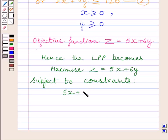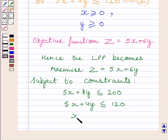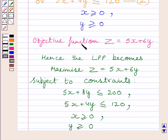The required LPP becomes: maximize Z is equal to 5x plus 6y, subject to constraints: 5x plus 8y is less than or equal to 200; 5x plus 4y is less than or equal to 120; x is greater than or equal to 0; and y is greater than or equal to 0. Here LPP denotes linear programming problem.